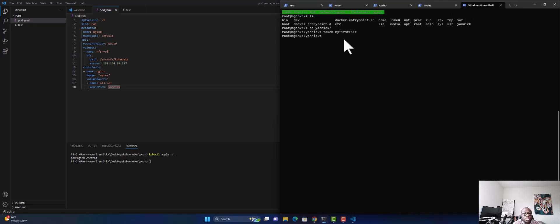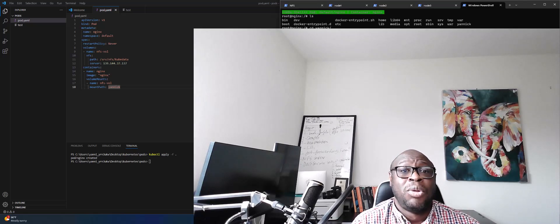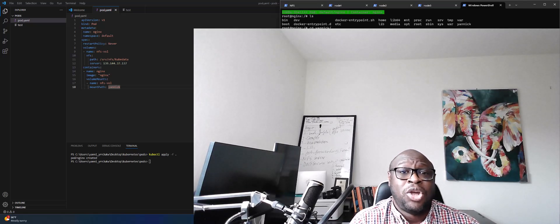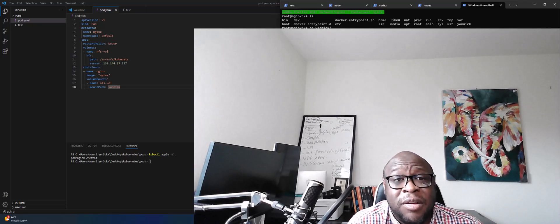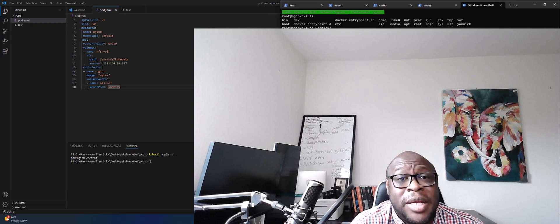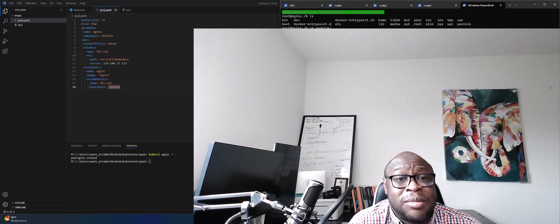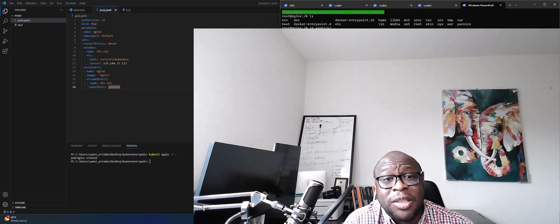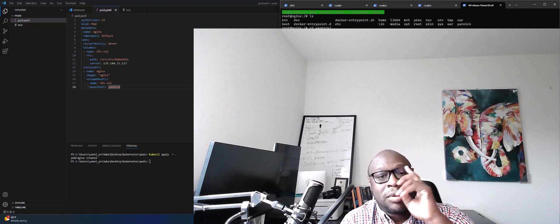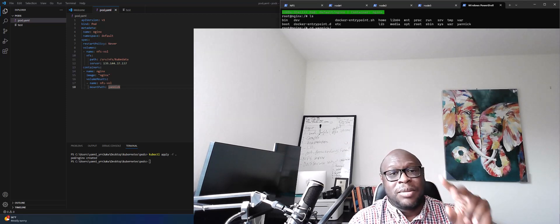We are able to mount our pod to our NFS server. If the pod restarts, the data will persist. That is how we set up the NFS server for our Kubernetes cluster. Thank you for watching this video — see you next time, peace.